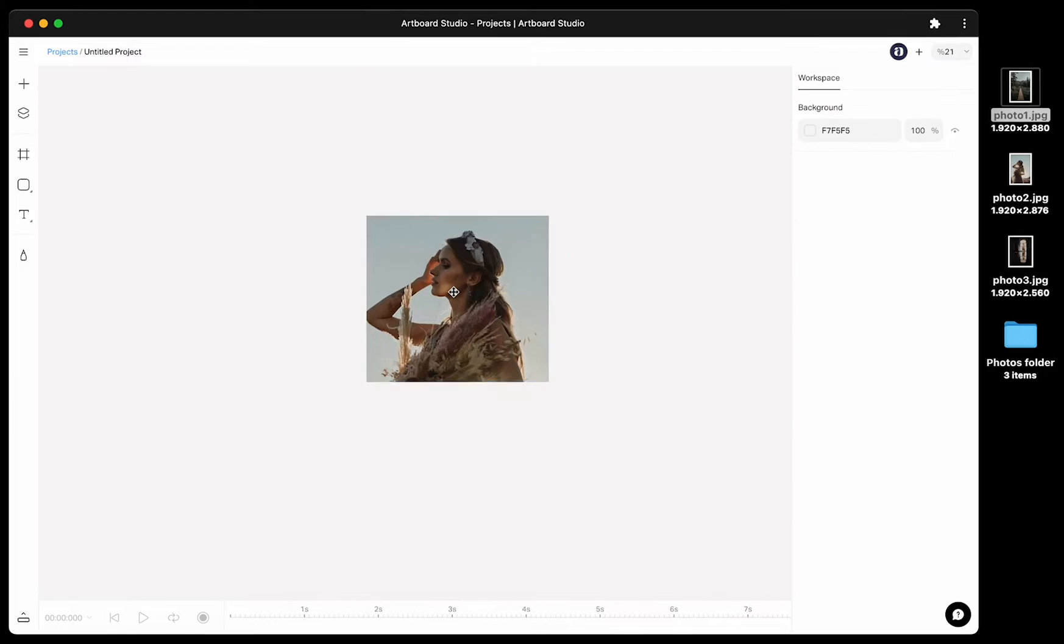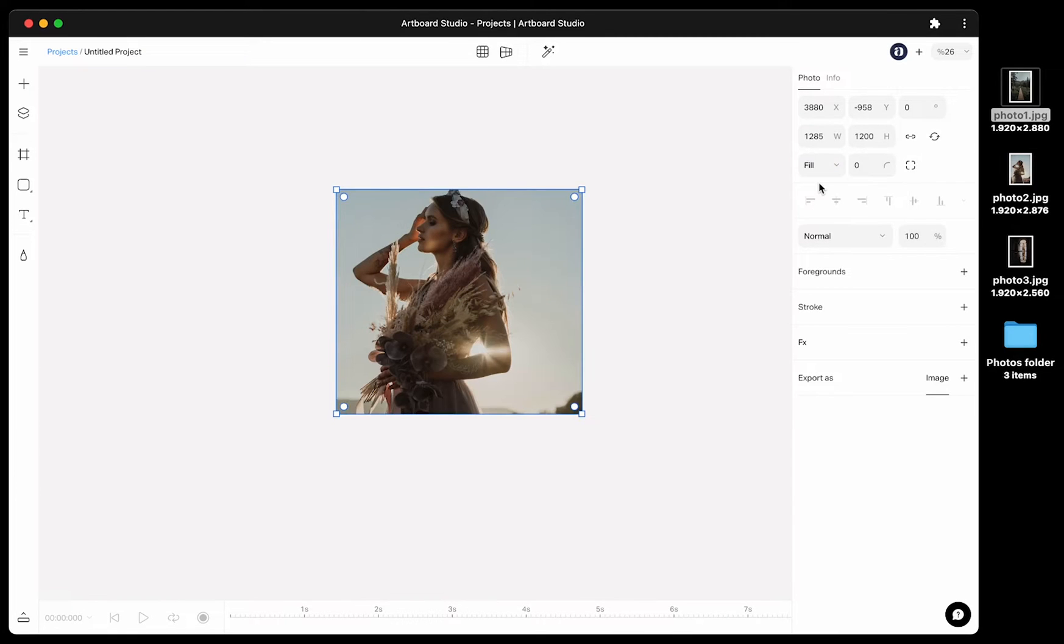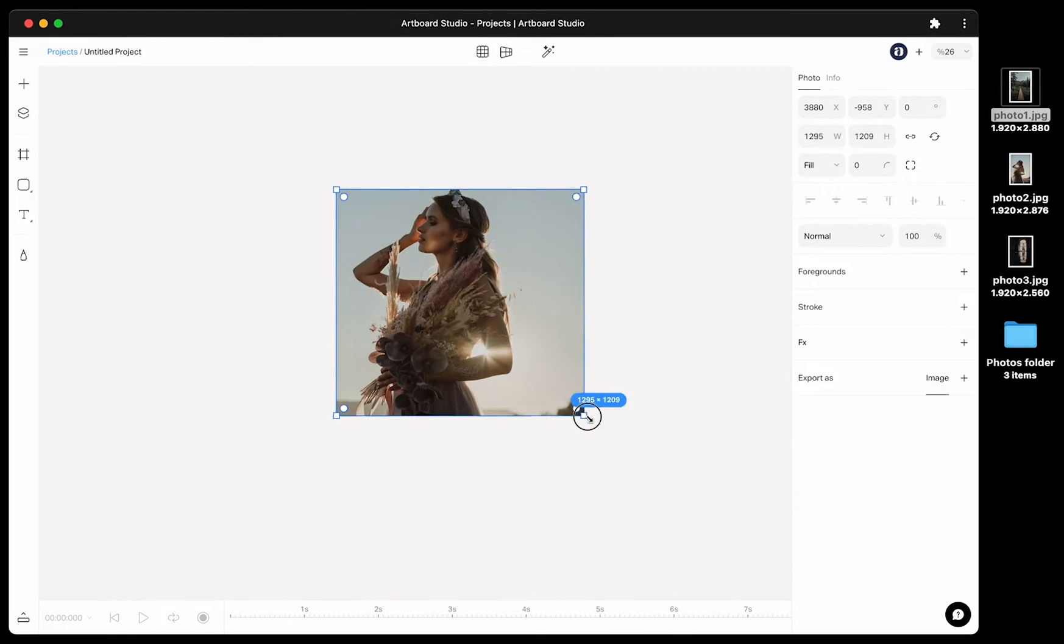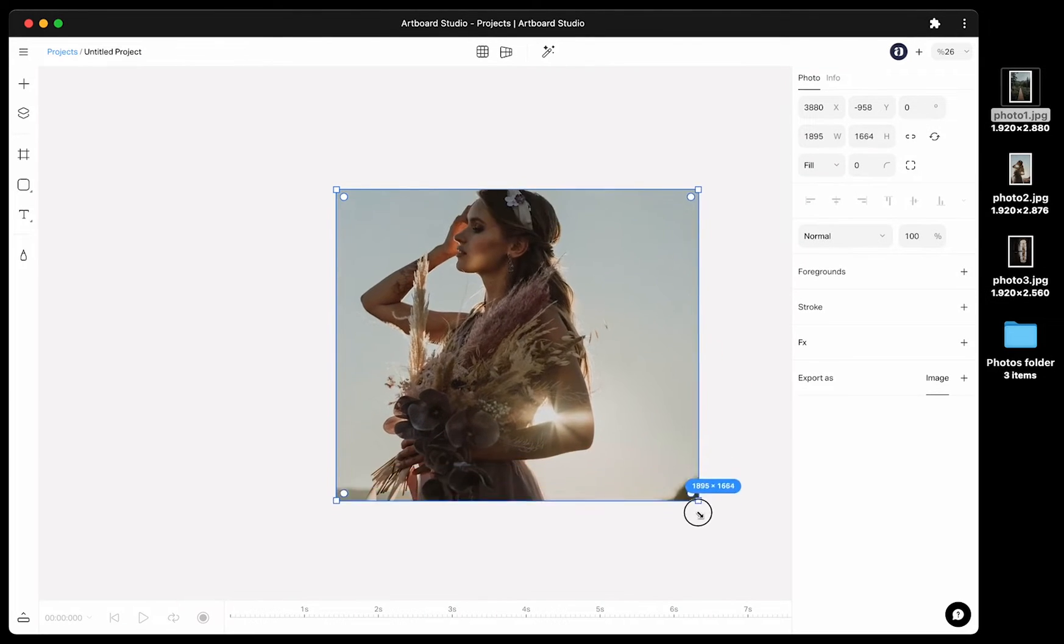Also you can choose fill option to cover entire rectangle of the photo. This way even if you change ratio, the image will be centered based on your new size of the rectangle.